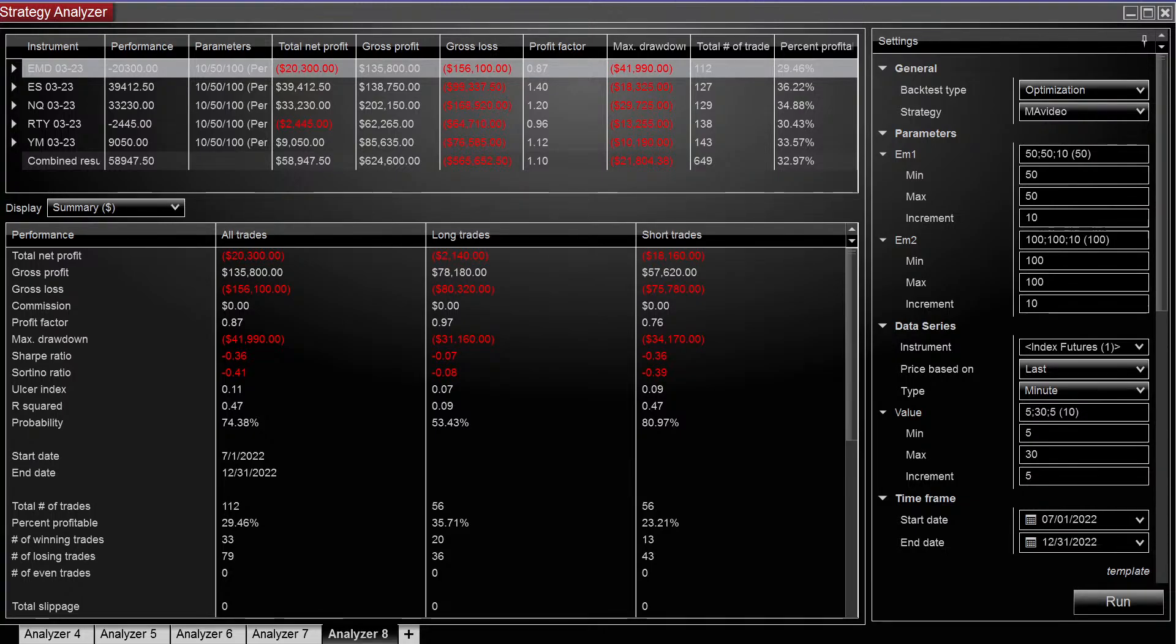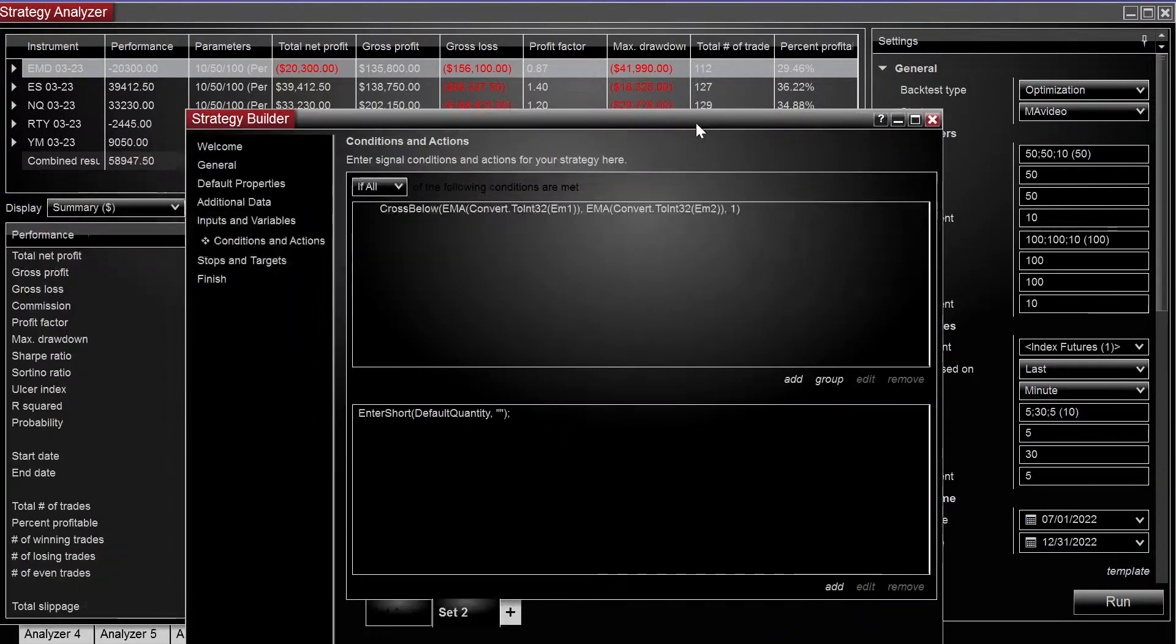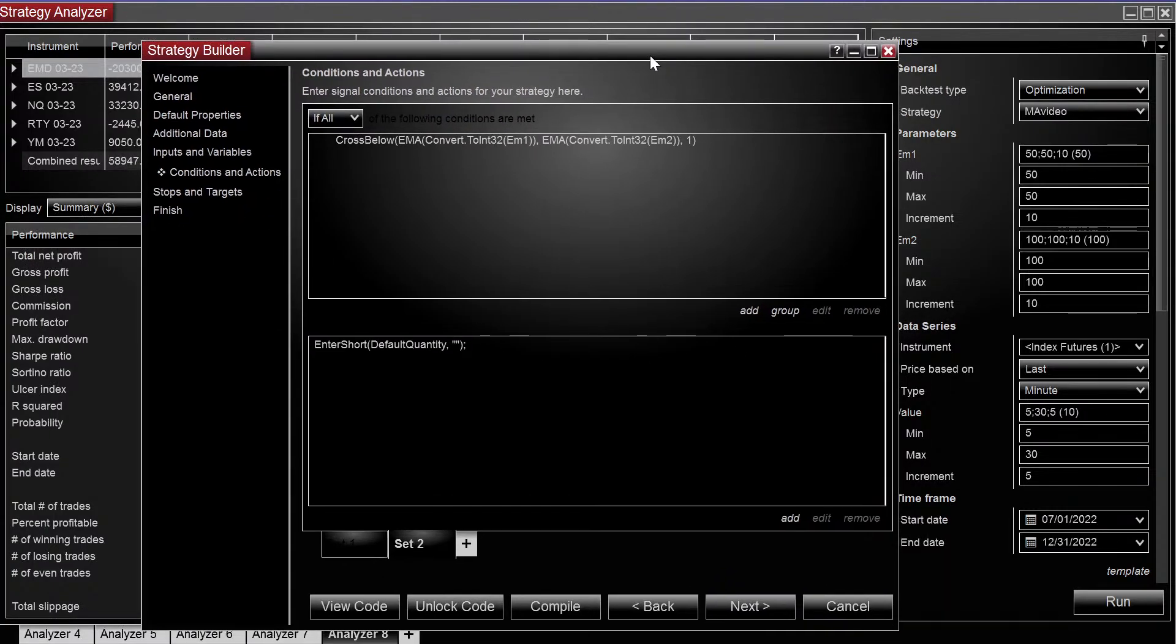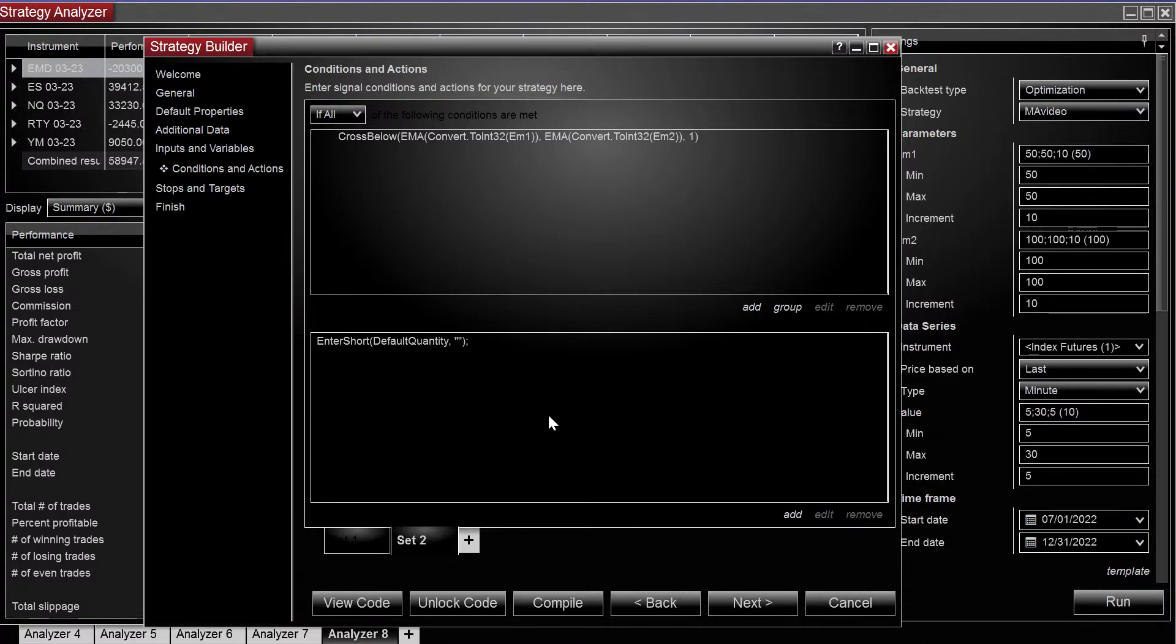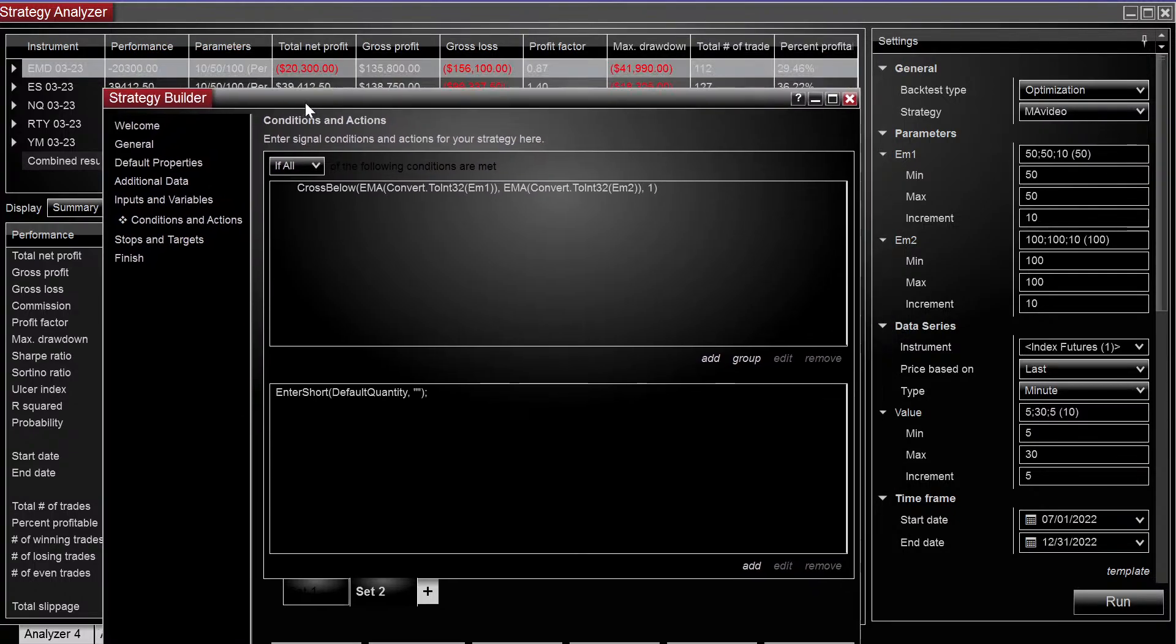Alright guys, now we're going to look at placing our stop at our breakeven price after a different condition is met. To make this a little bit easier, the first thing I'm going to do is make this a long only strategy.